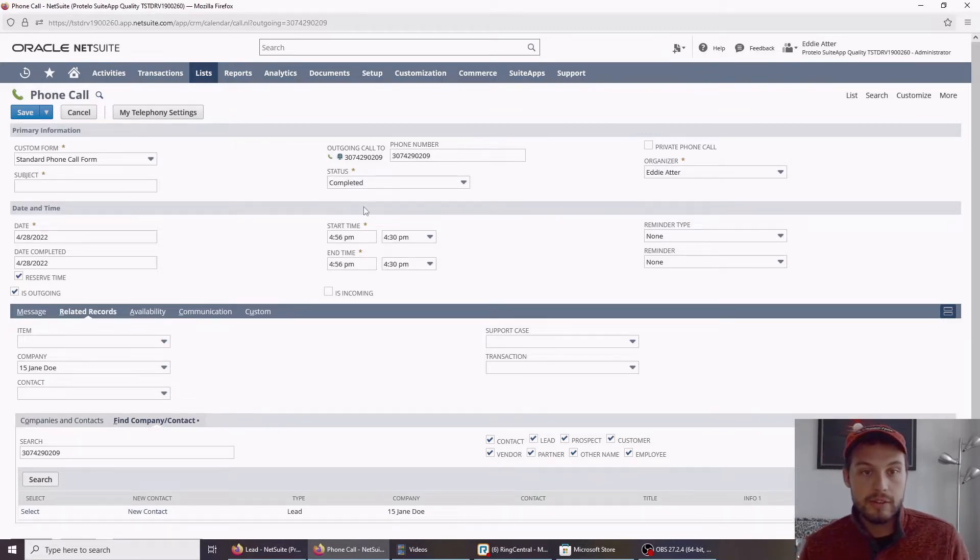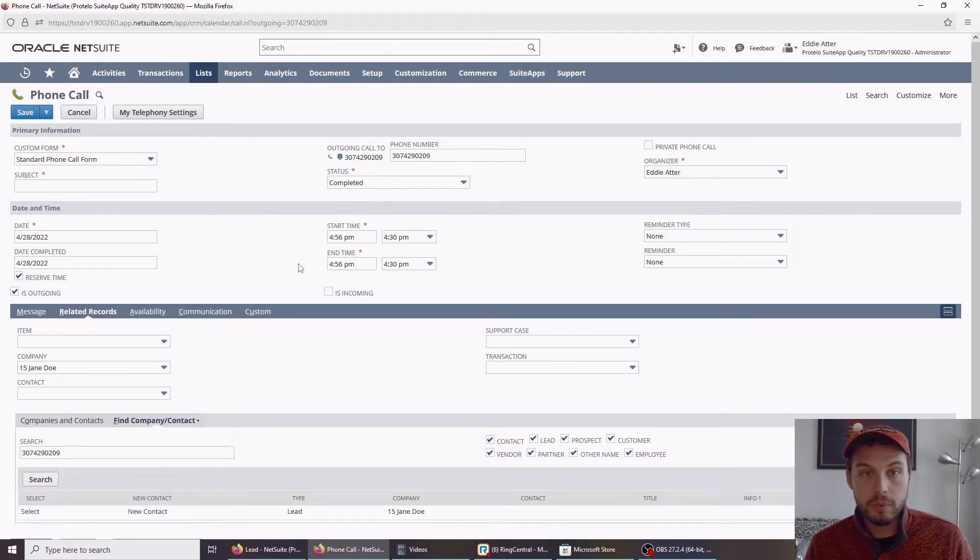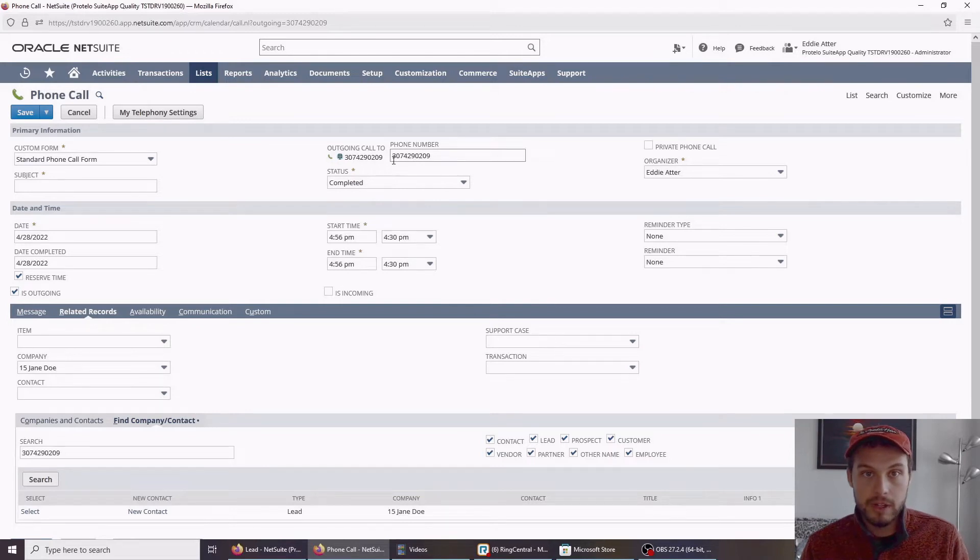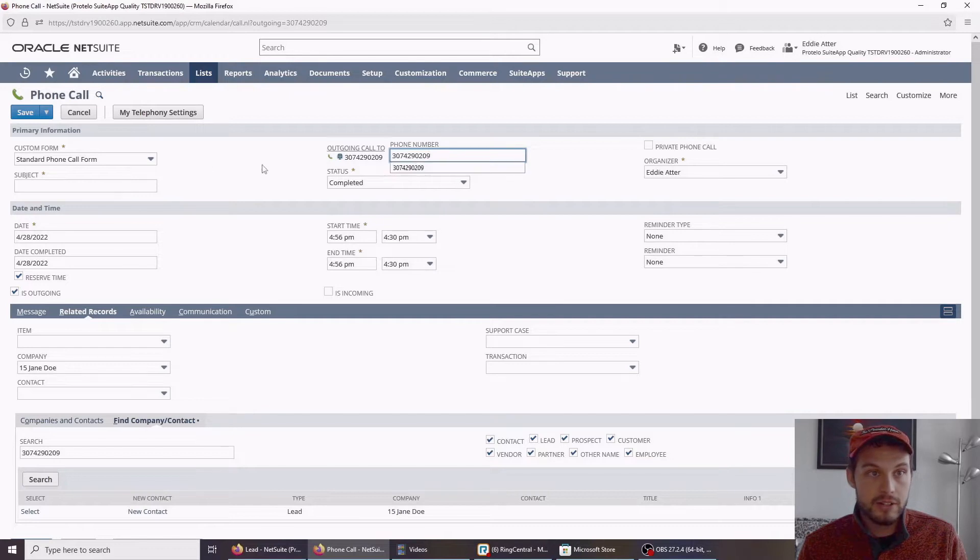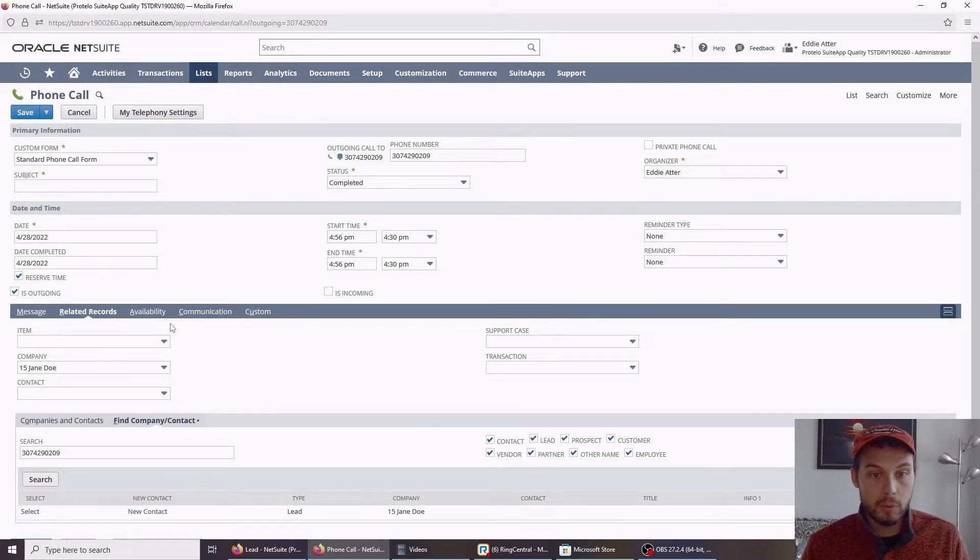And you can see that as soon as I hung up, the end time here populated. If I had pressed one, it would have immediately connected me on my personal phone, but using my work number to this phone number here, to Jane Doe's phone number. I'll show you a little bit more detail on how that's configured and where that works and comes from.